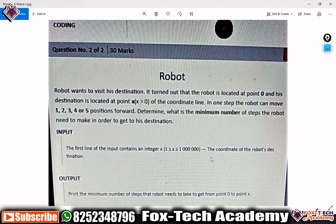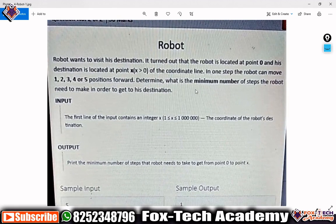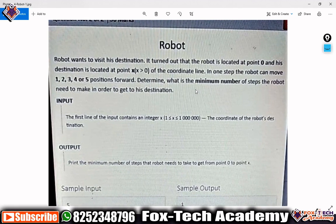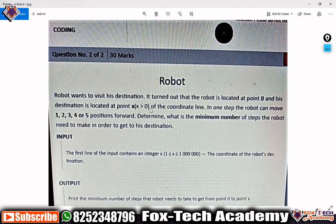Hey guys, I have come with another coding problem. The problem name is 'That Robot' and this question has already been asked by Capita on the platform MyAnatomy. First I will describe the question, second I will discuss how we can solve this problem, and third I will go and write code for this.